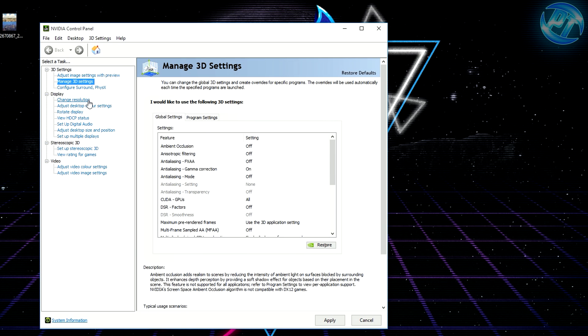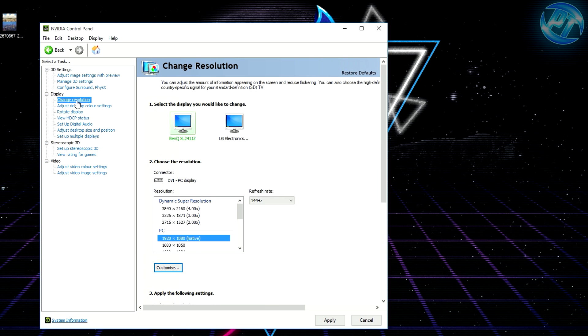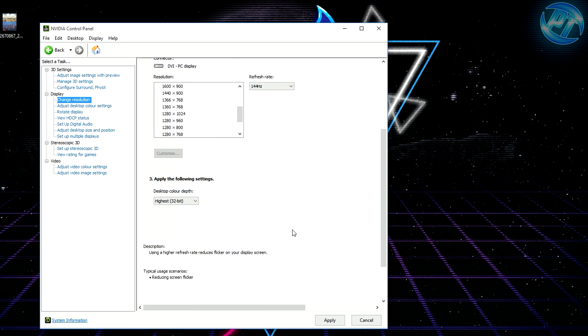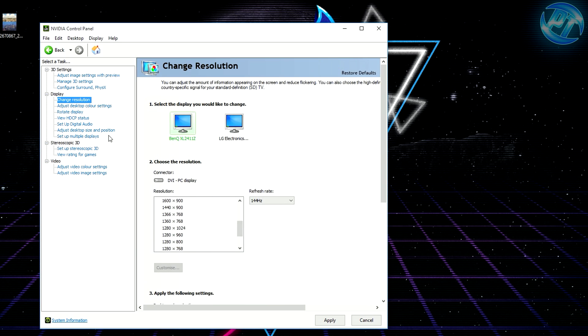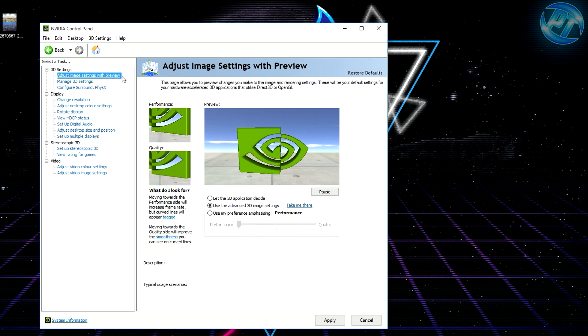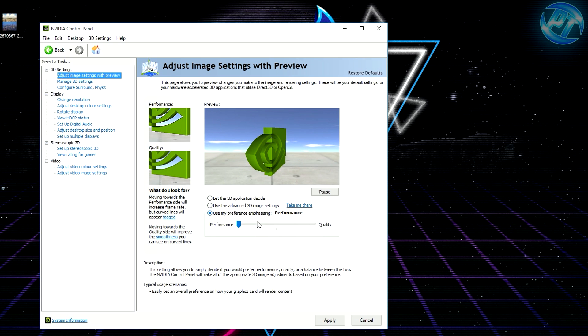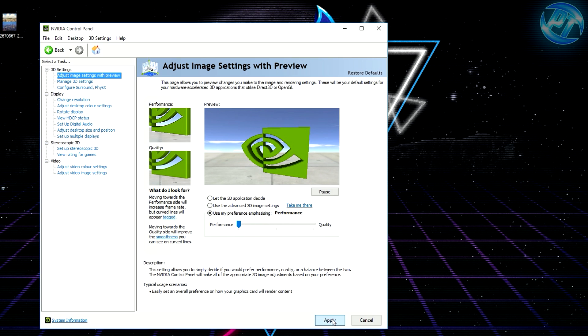After that, head over to the Change Resolution tab. Look at your screen refresh rate and make sure it's running the highest possible. I have a 144 hertz monitor so I'm running 144 hertz. It doesn't cause any performance decrease if you're running a different refresh rate. Then go into Adjust Settings with Preview, hit the button there and select For Performance. Hit apply, then hit yes.